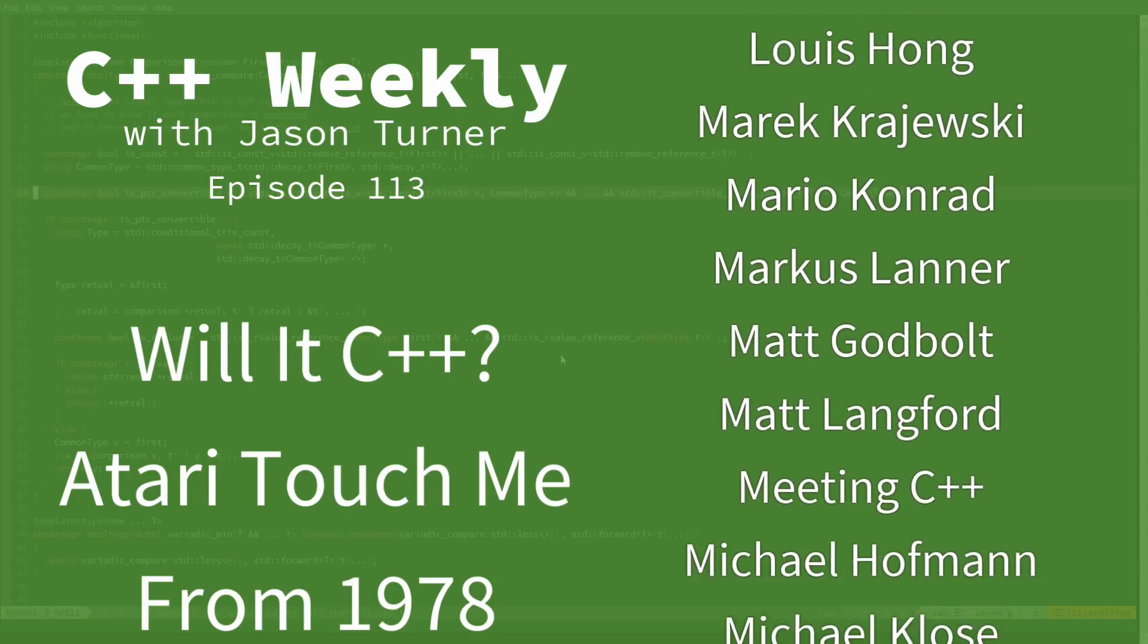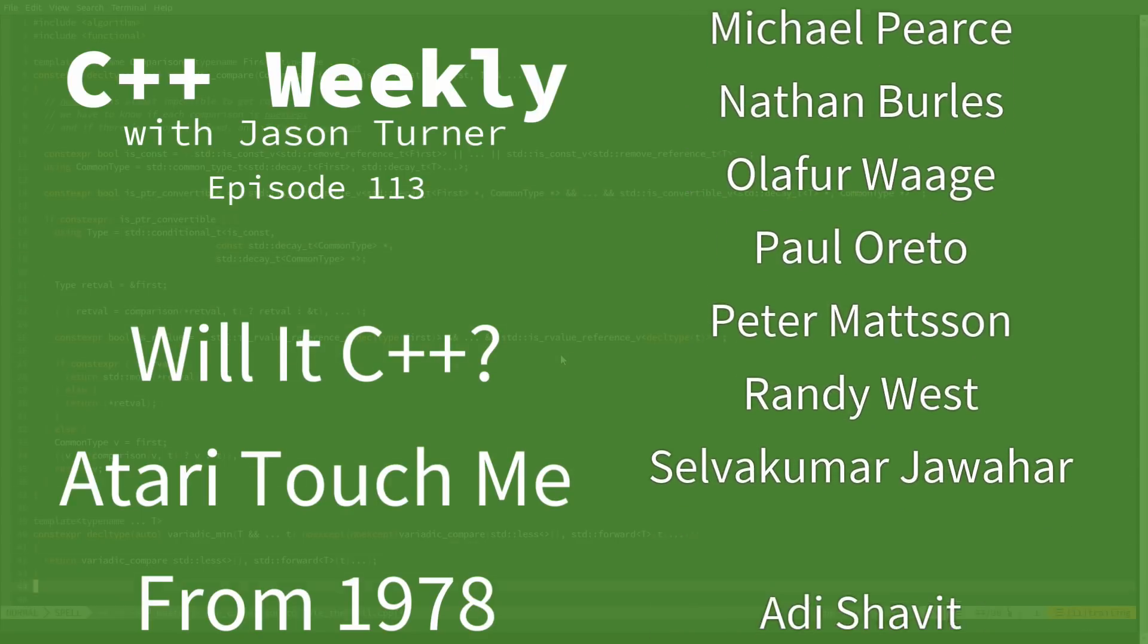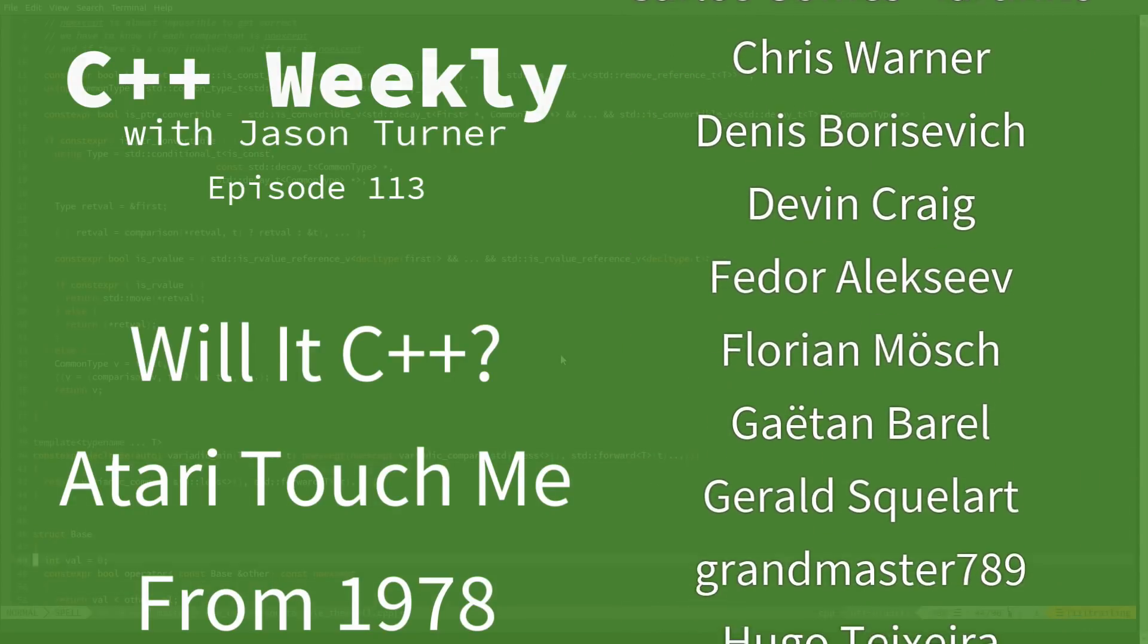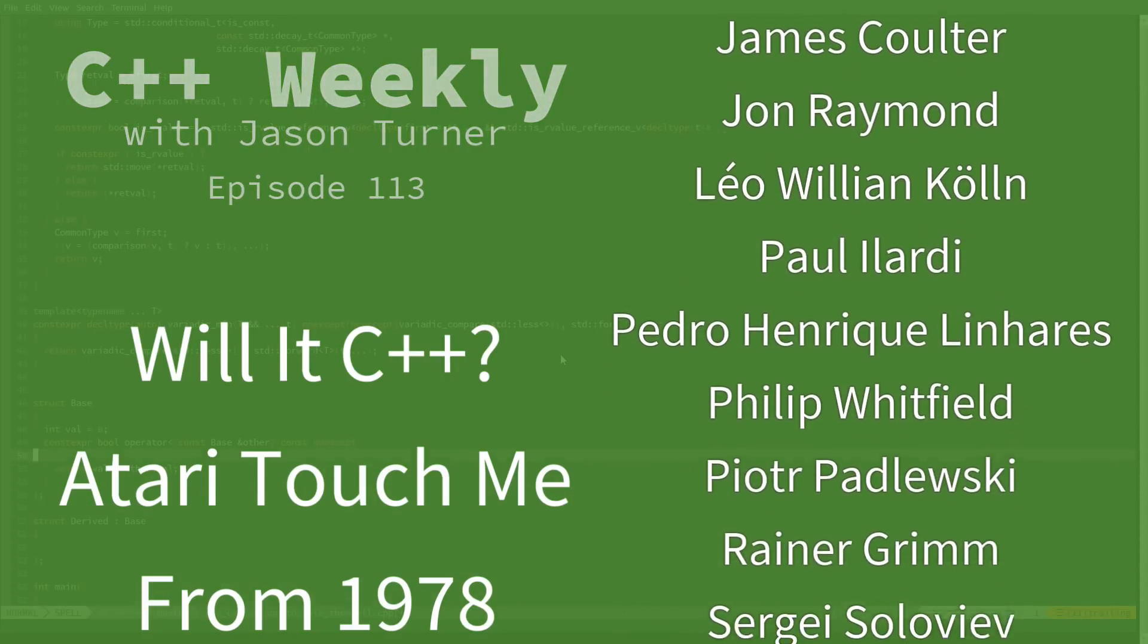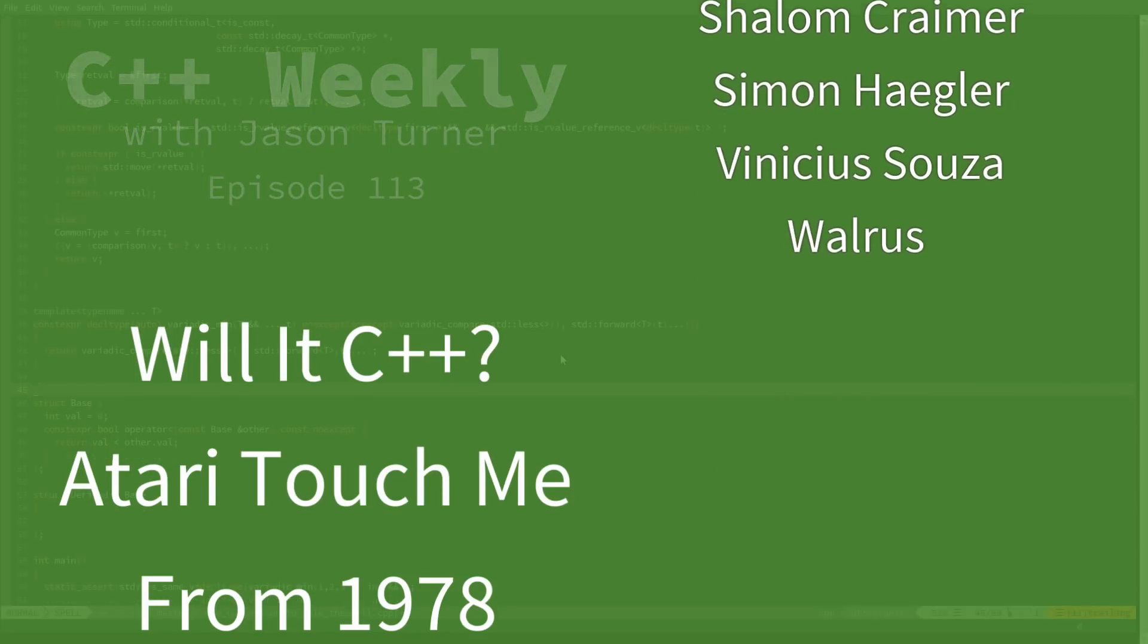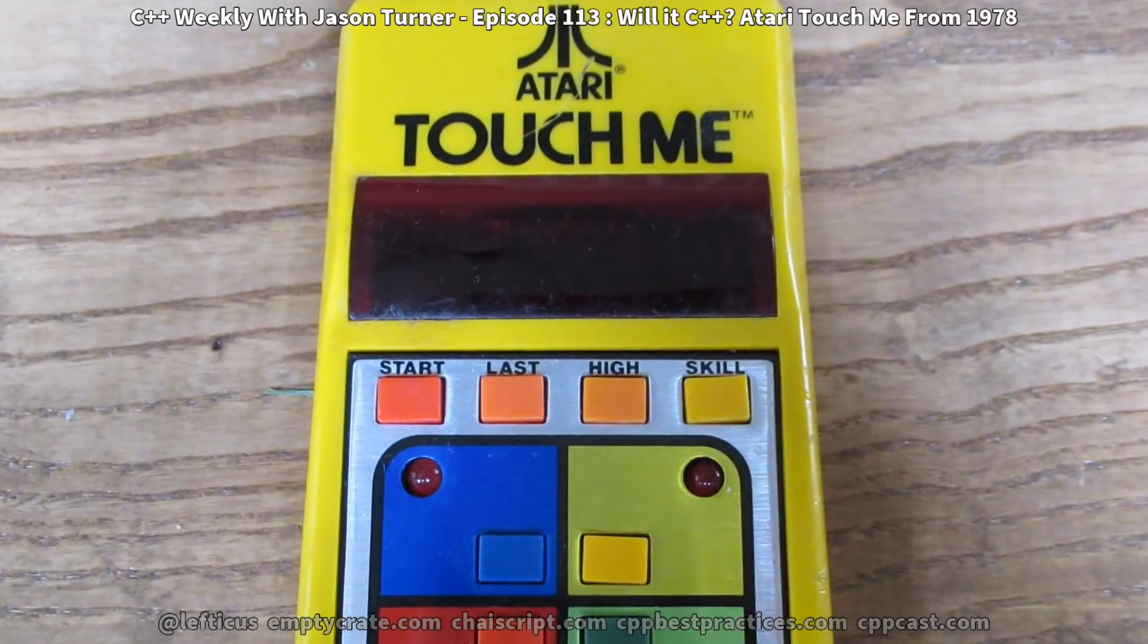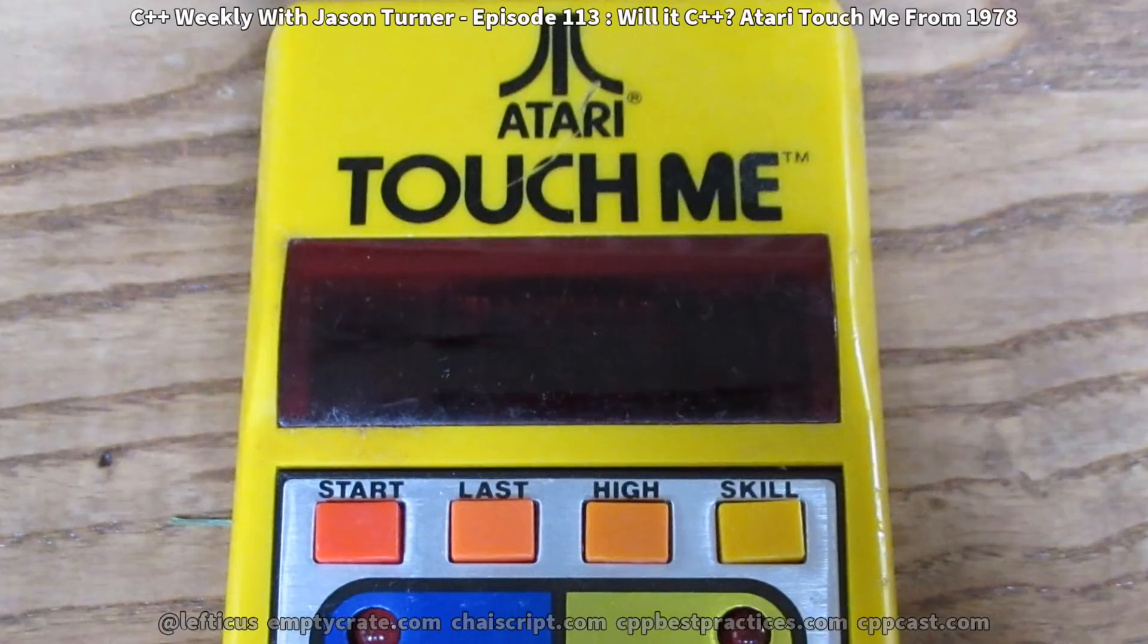I recently accidentally dropped this Atari Touch Me handheld game that was made in 1978, and I believe has probably been with my family since it was new. Probably belonged to my brother or sister, and then somehow ended up in my collection of things that I have been moving around for the last 20-some-odd years since then.